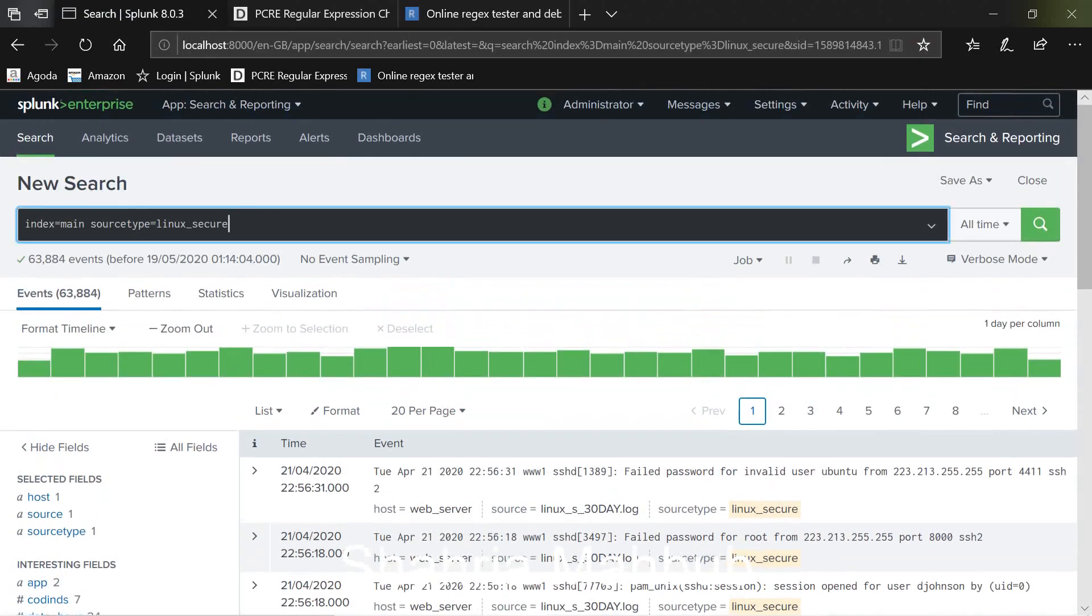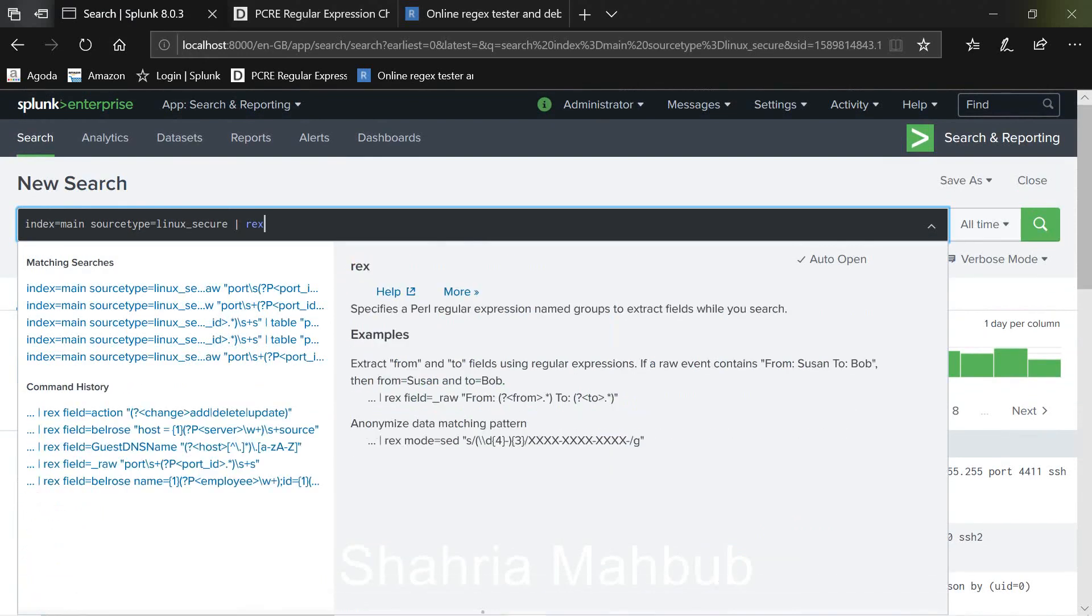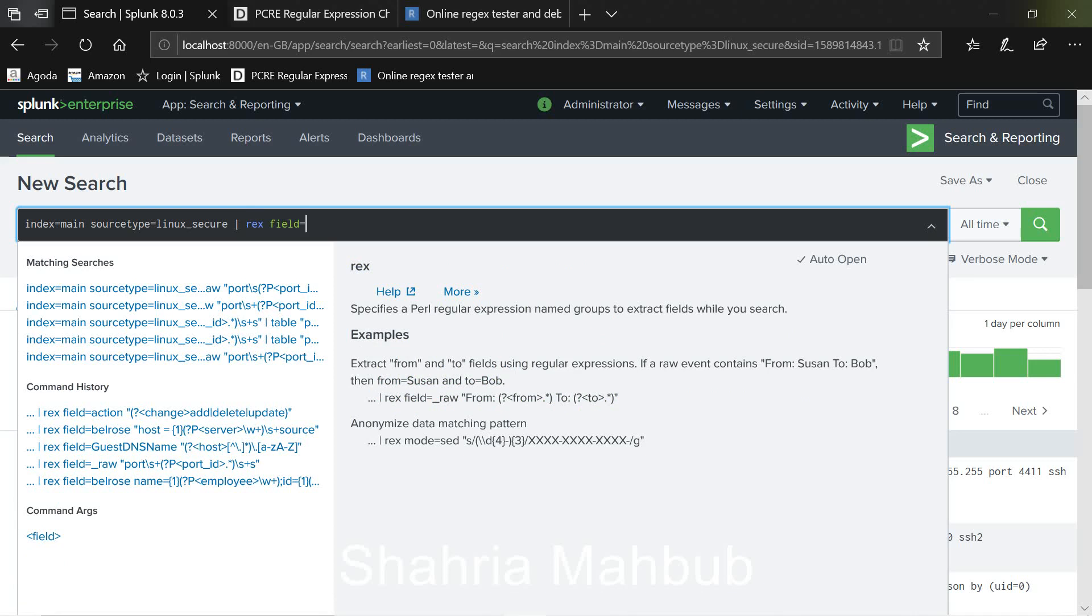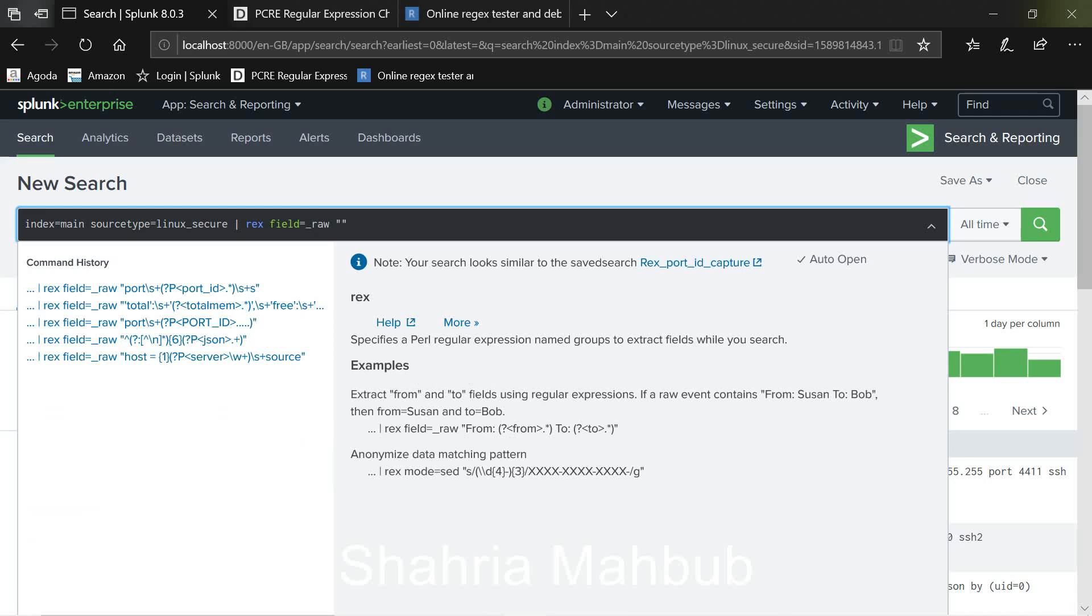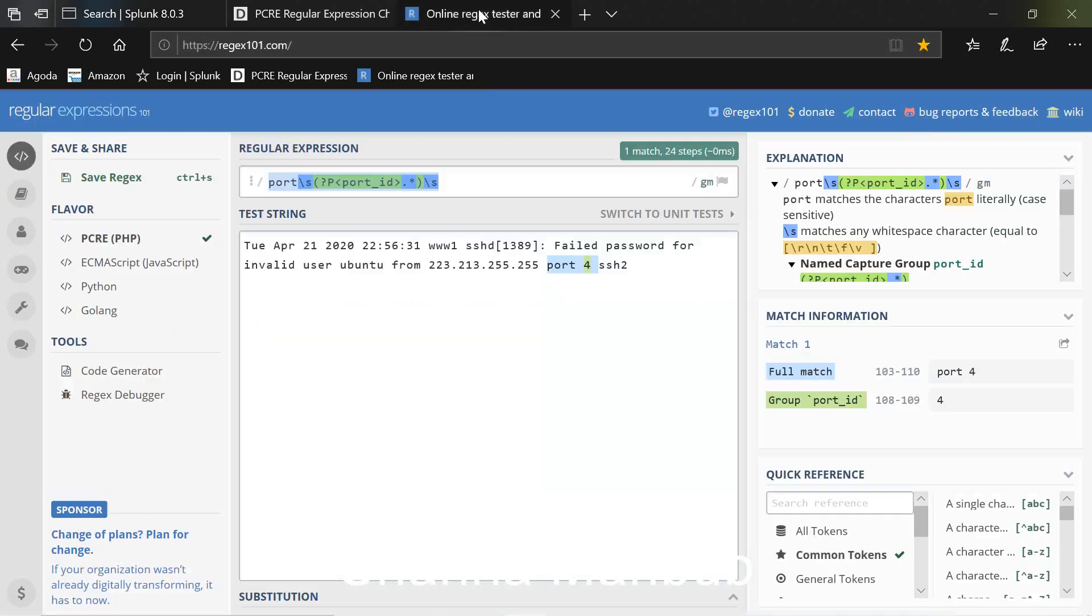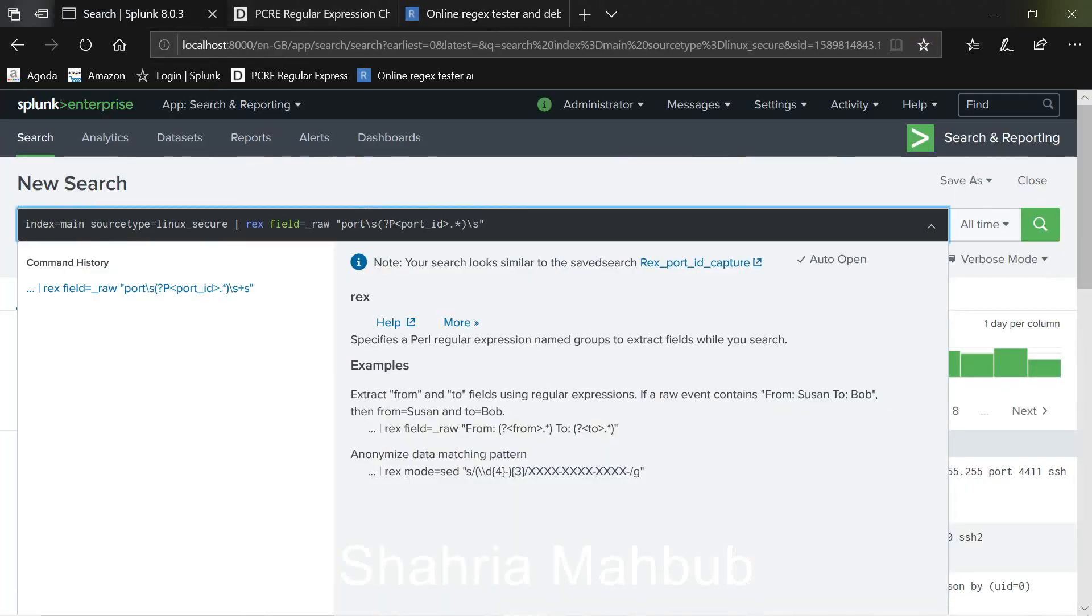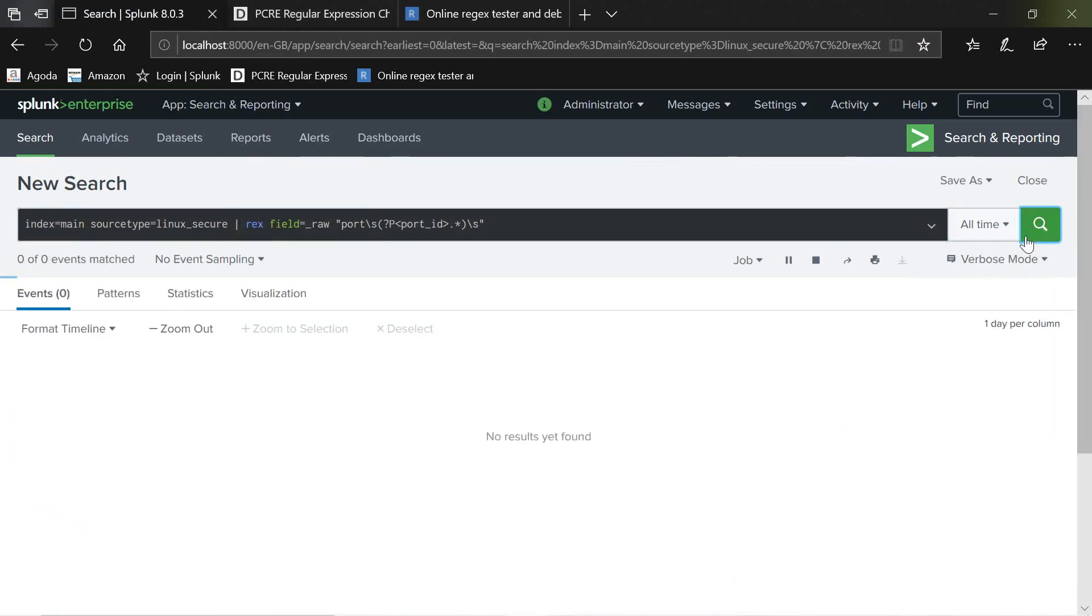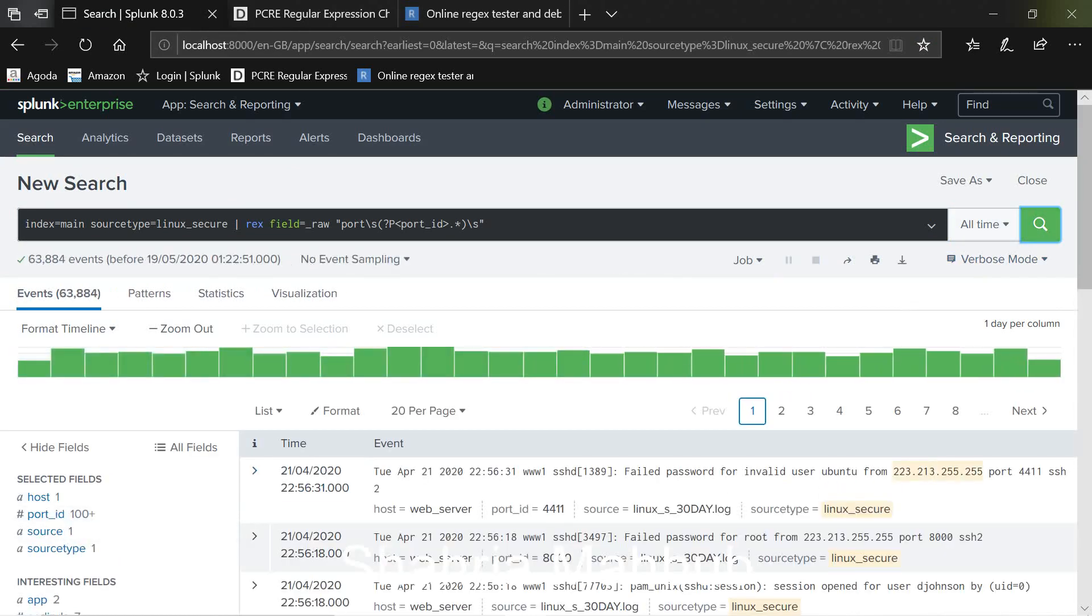So once you have the expression you copy that, you go back to Splunk. Now to do that in Splunk we need to type rex field equals to, and there will be another video on how to use this rex field in Splunk. But for the time being just make sure that you type rex space field equals to underscore raw. So raw it's just a raw log and then space double quote and within the double quote you paste that expression that you tested here and you're satisfied that it's capturing correct port ID. So you copy the whole regular expression, paste it in between the double code and then you search.